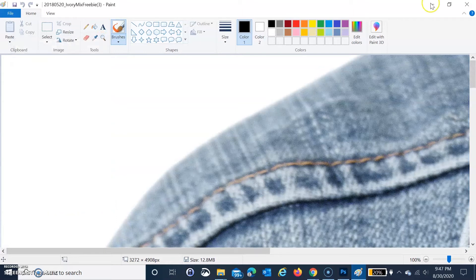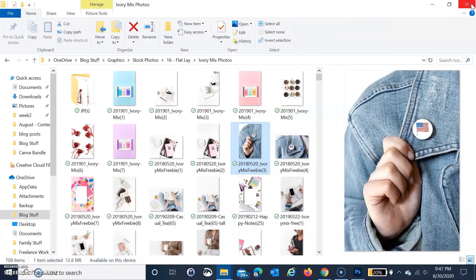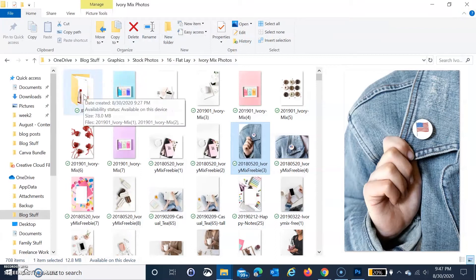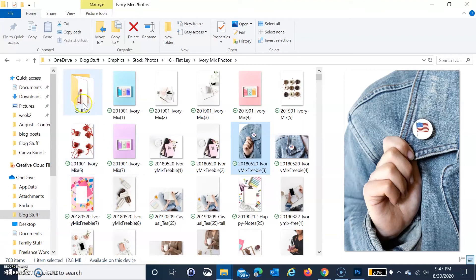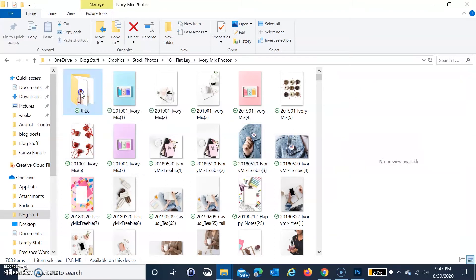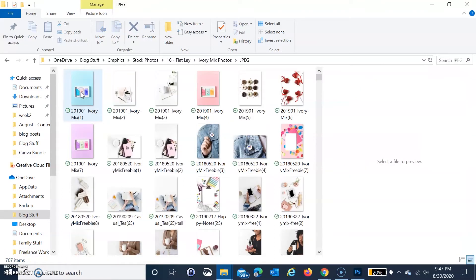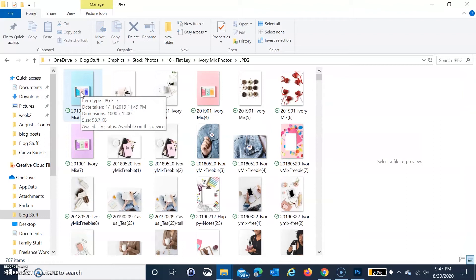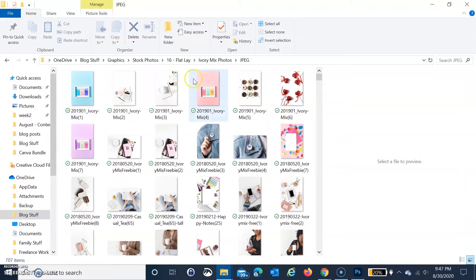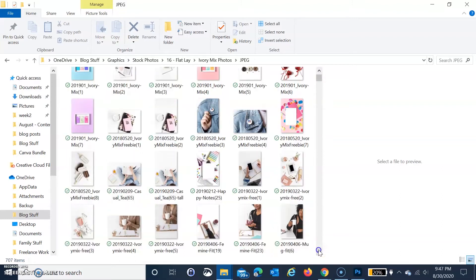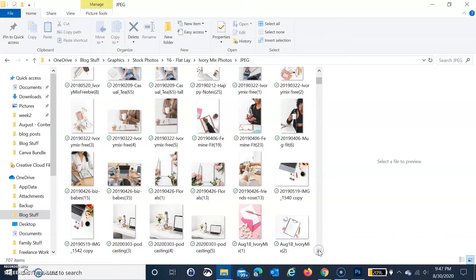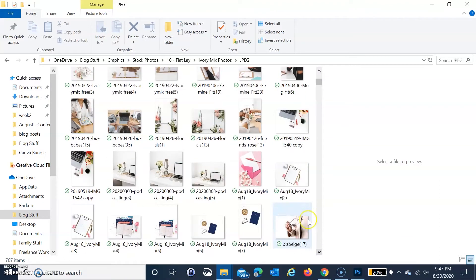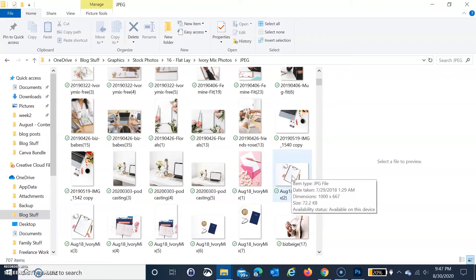Before I show you how I do this, I want to show you that I resized all 708 photos that I got from Ivory Mix. What I did was select 1500 by 1000, but she creates photos for Instagram that are perfect squares.